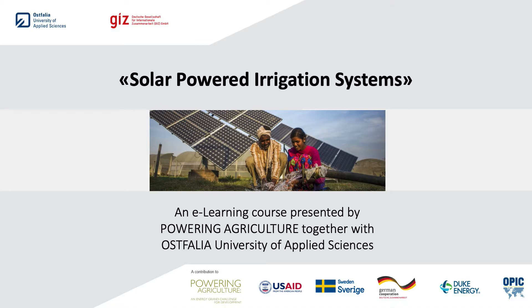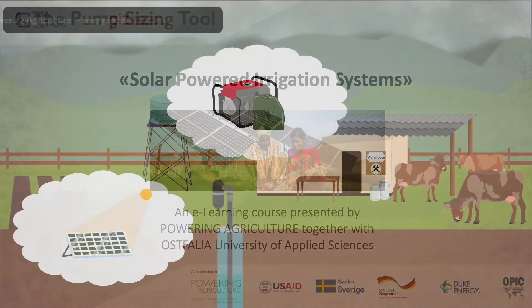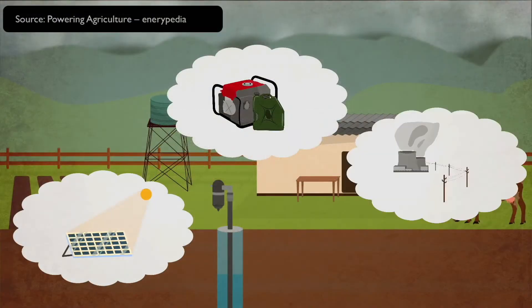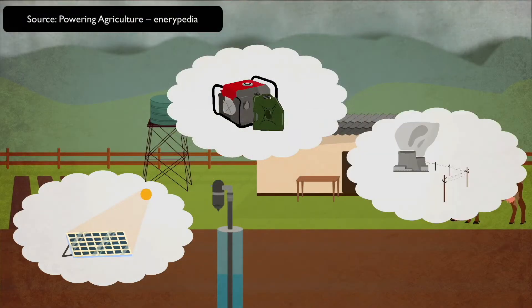Most water pumps utilized for irrigation purposes worldwide are powered by engines run on fossil fuels: diesel, petrol, gas, or electricity supplied from the grid. The electricity supply in the global south is often insufficient, unreliable, or wholly absent in rural areas.